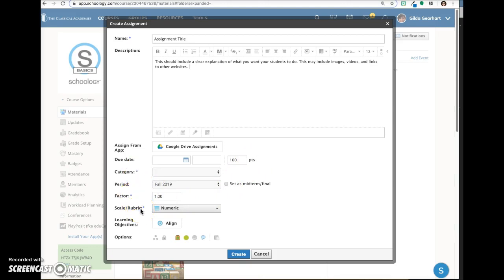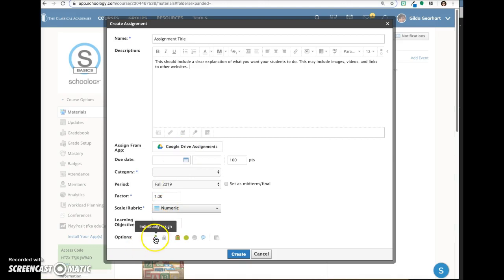Additional videos will tell you more about Google Drive assignments, scales and rubrics, learning objectives, and how to make an assignment to an individual or small group.